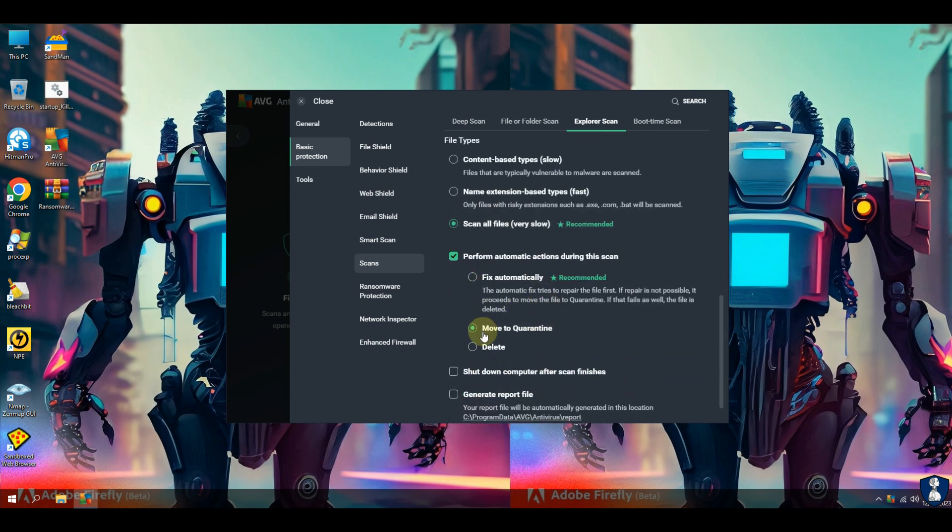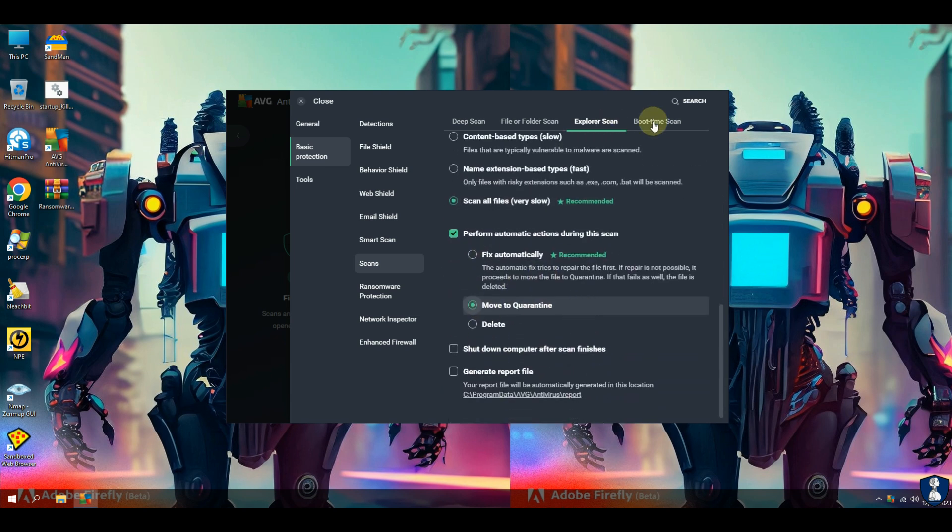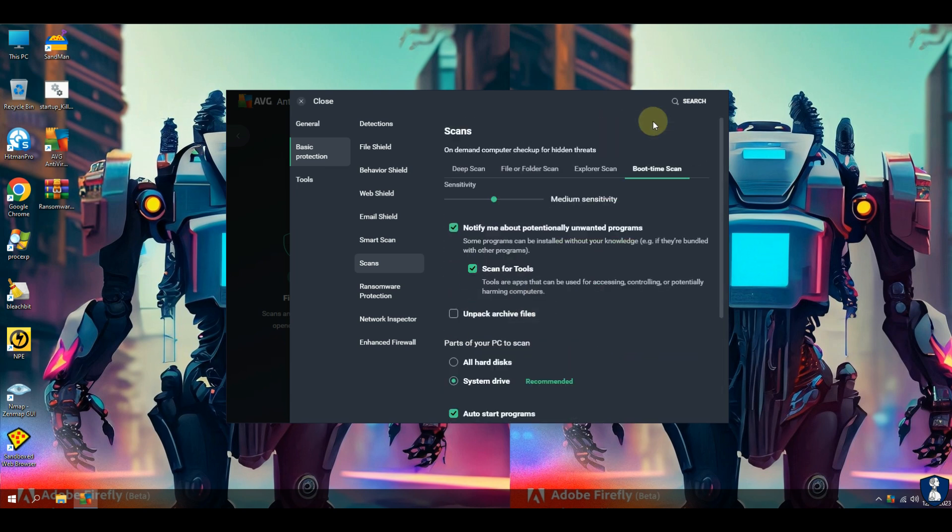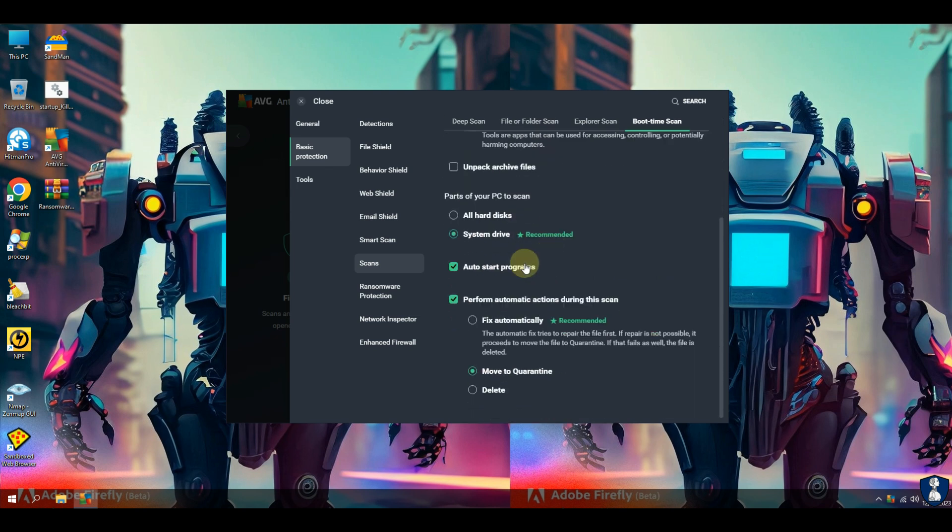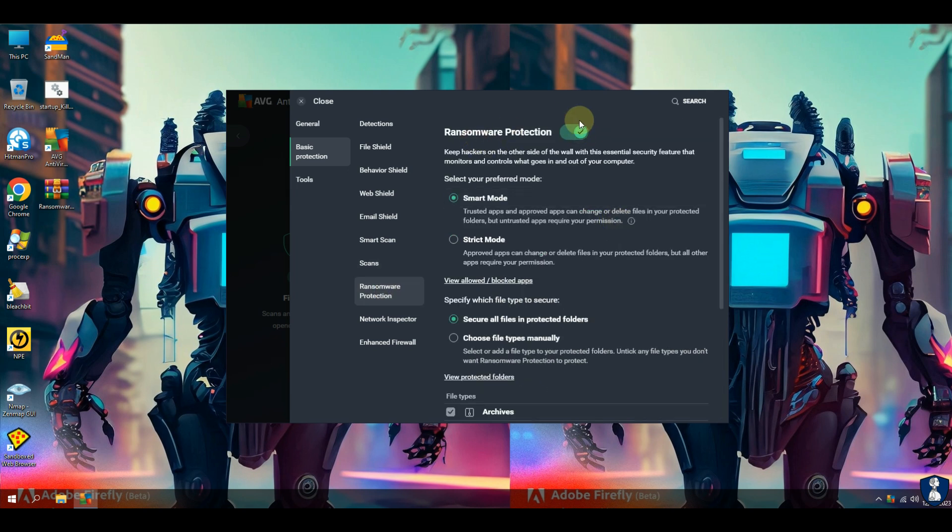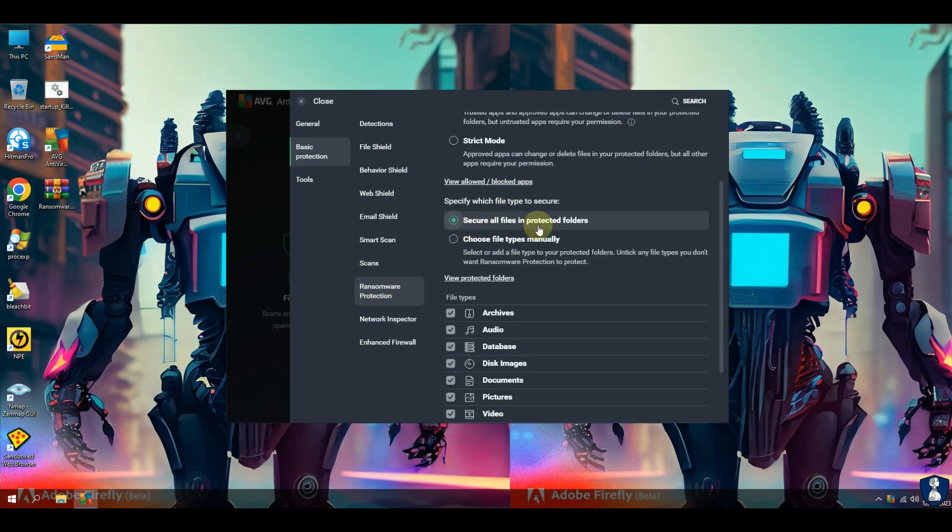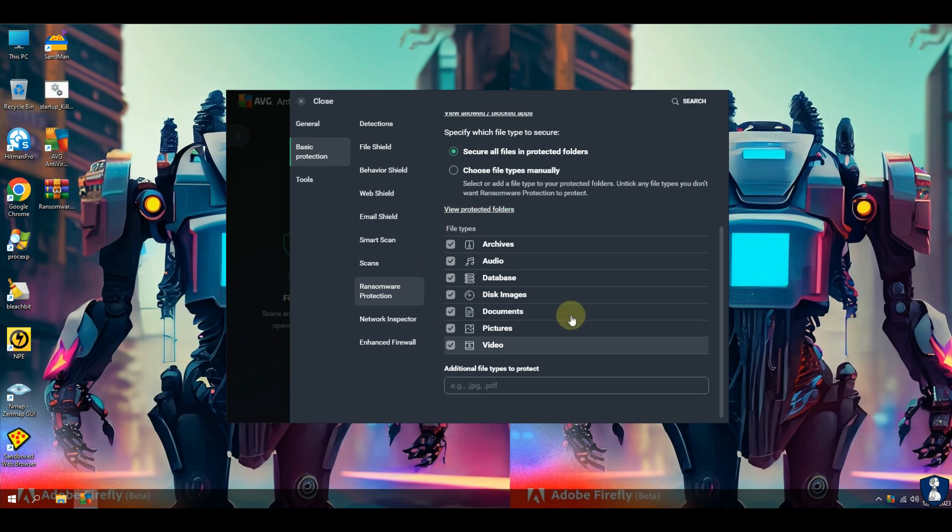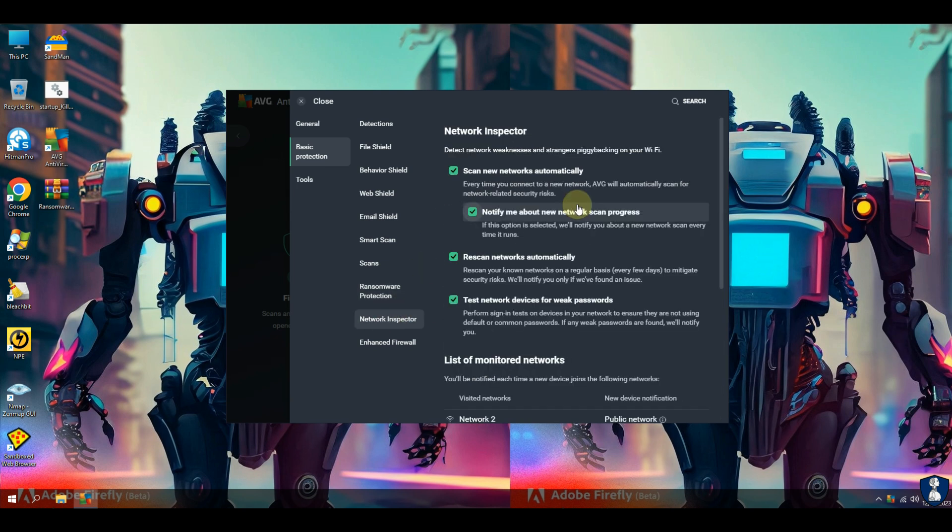The software provides malware protection, firewall, identity protection, anti-ransomware, anti-spam, and webcam control features for paid users. It is available for Windows, Mac OS, and Android.